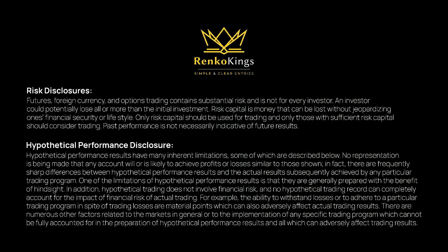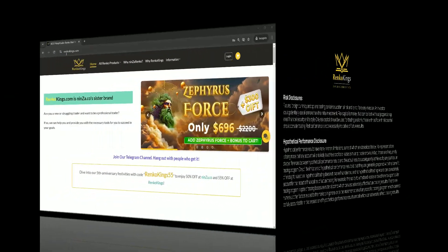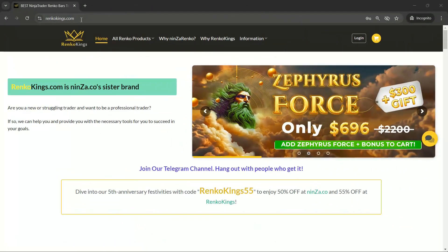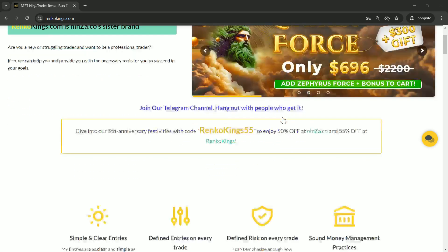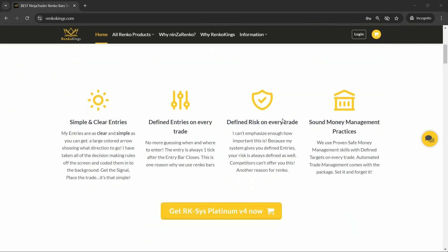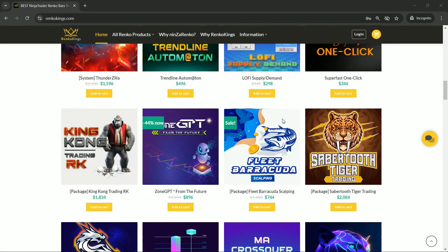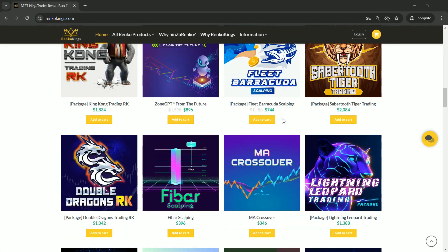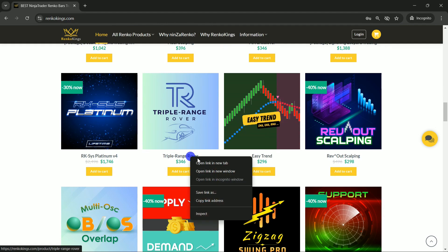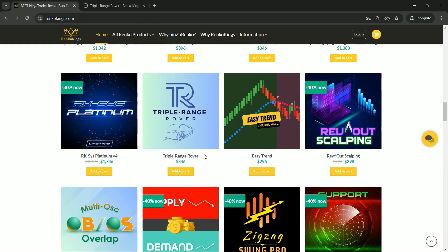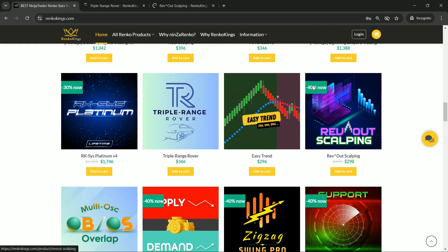Welcome to the Renko Kings family. We're thrilled to have you here. Today we're going to dive into something exciting: creating your very own automated trading strategy by combining Triple Range Rover and Rev Out Scalping using NinjaTrader 8's Strategy Builder.